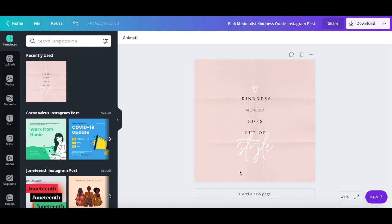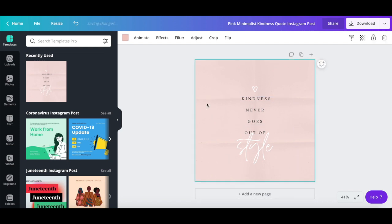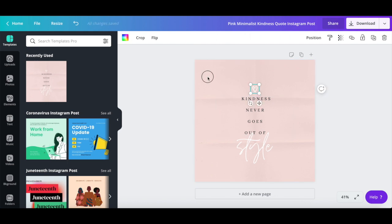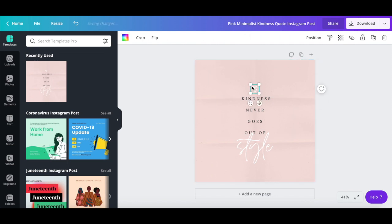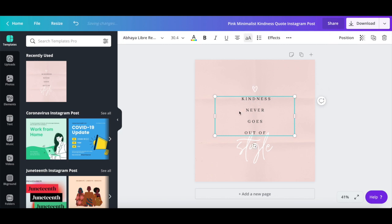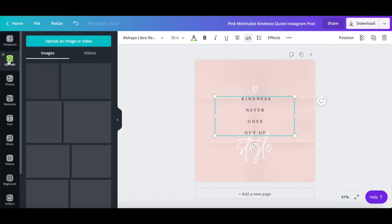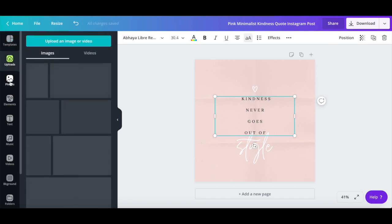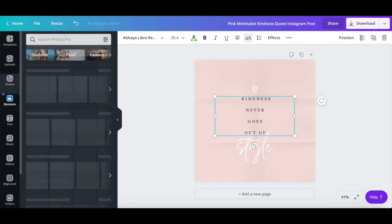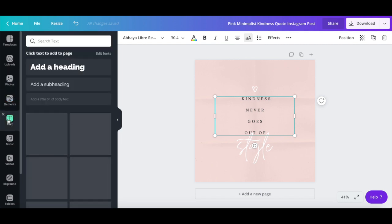Just like with any regular Canva template, you can click on any of the elements on the page to customize them, such as the background image, design elements, and text, or click on any of the options from the left-hand side panel to add new photos, elements, or text into your design.